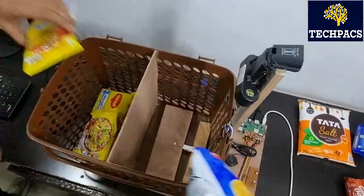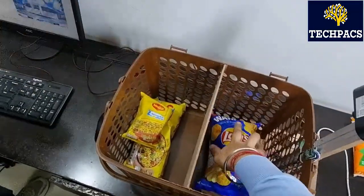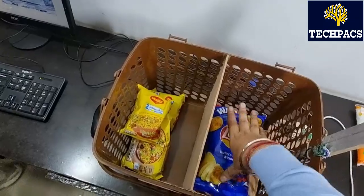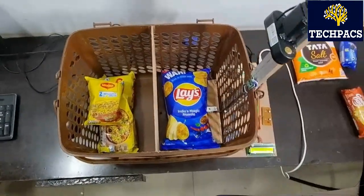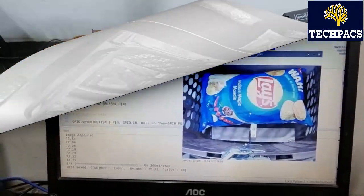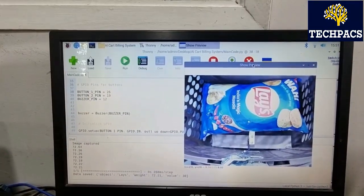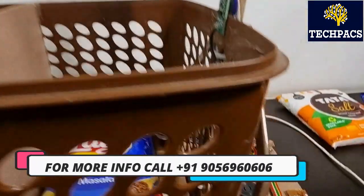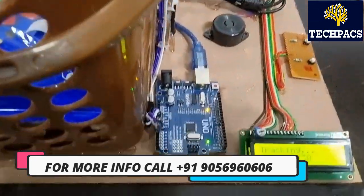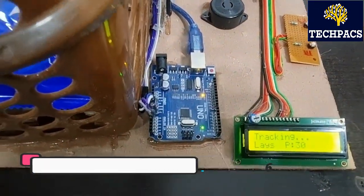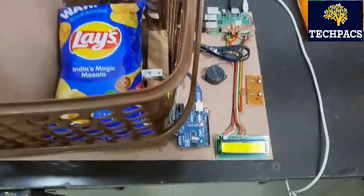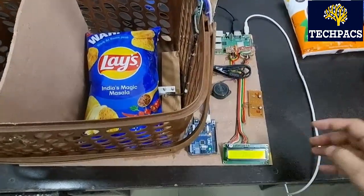Let's say I am putting the Lays over here, so object detected is Lays P30. Now I am going to press the checkout.